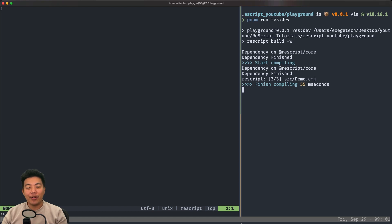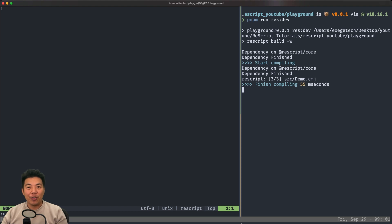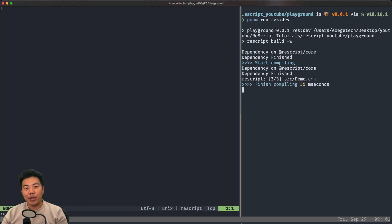How do you pronounce this thing again? Functors. So basically it's a function but with 'or'. The topic today is a little bit more advanced and you probably won't really use it that much within day-to-day coding in Rescript, except when you're creating a library. Enter Functors.